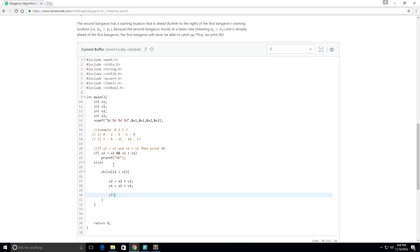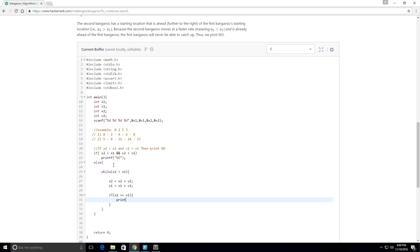And then we want to check, are the positions the same? So now is x2 equal to x1? If it is, then we want to print yes.